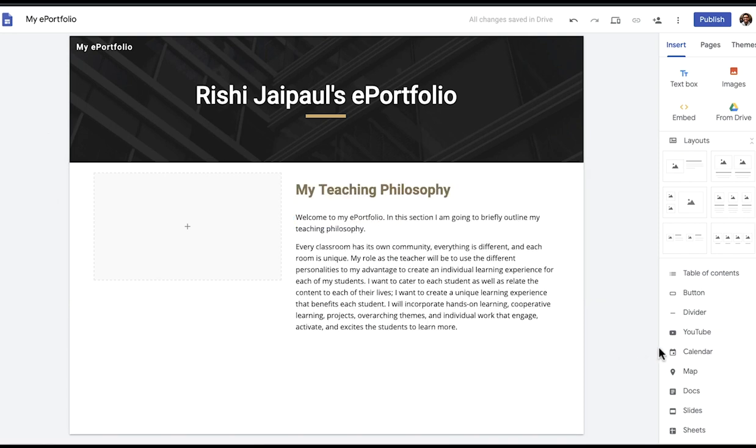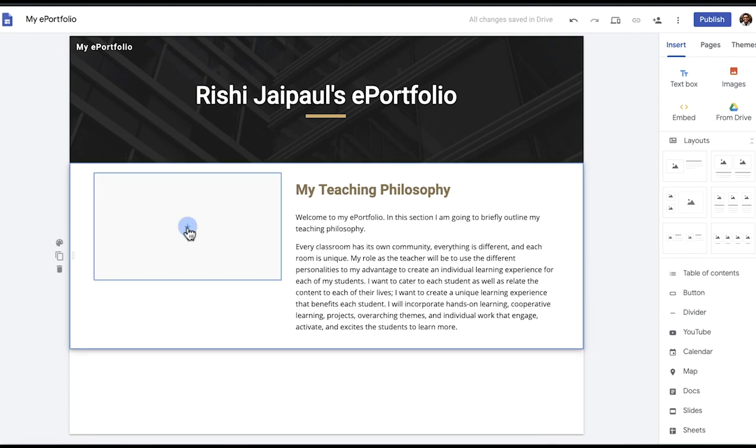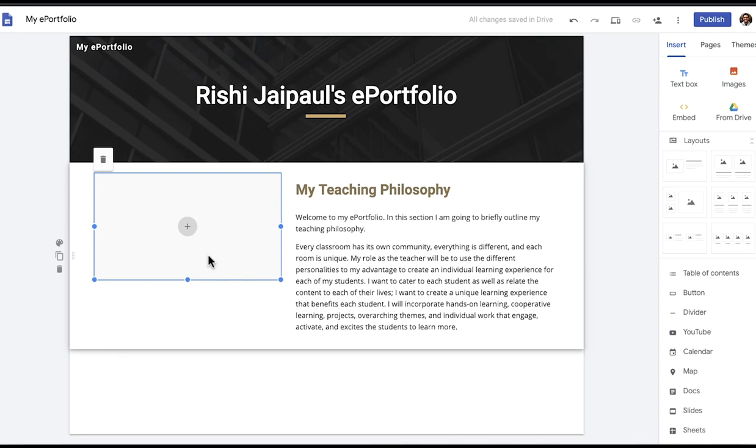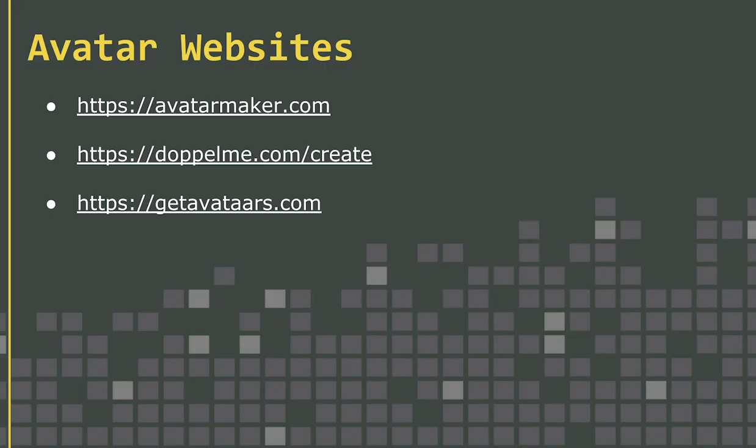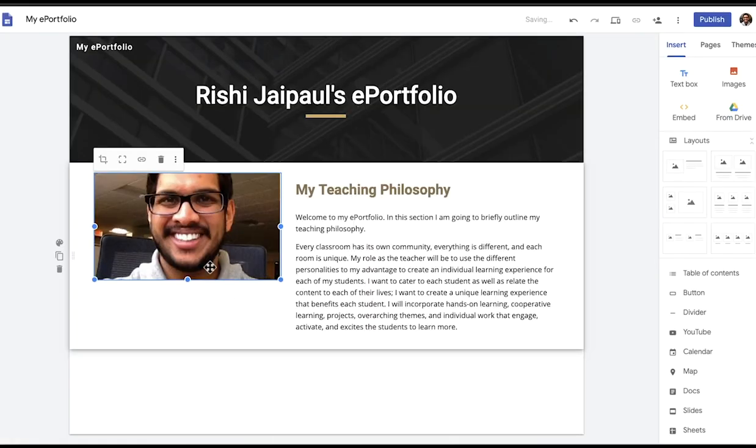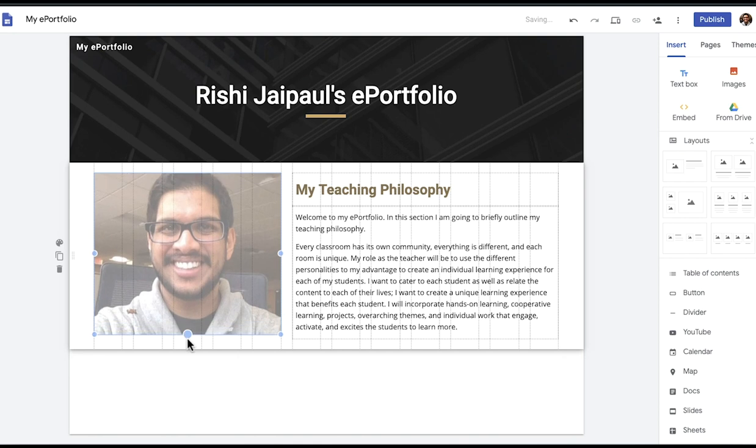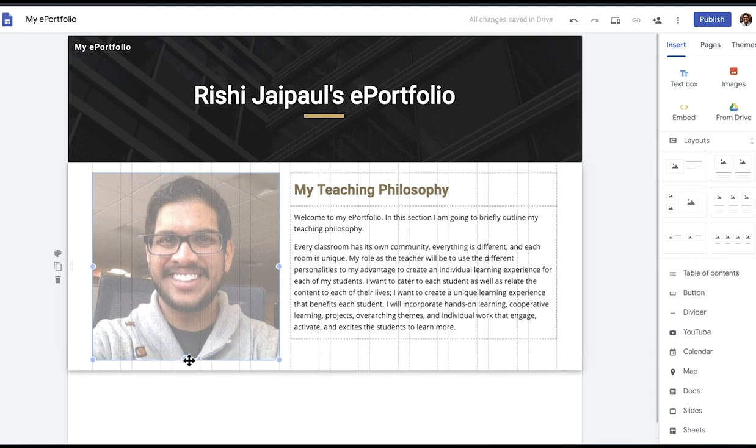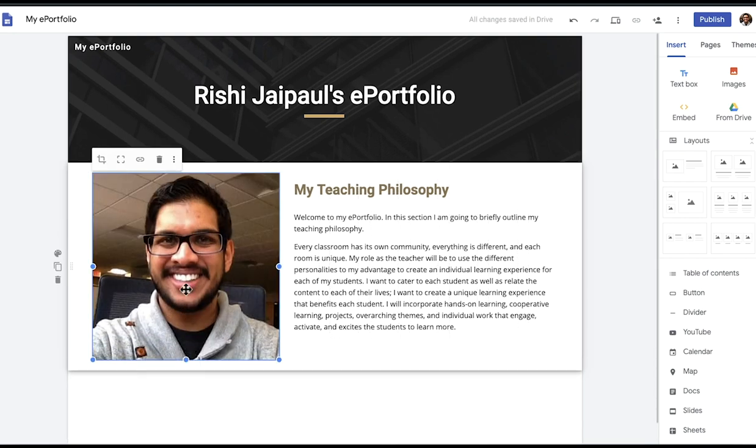In this area I'm going to select an image of myself to add. If you don't feel comfortable with your image on the website please go to one of these websites and create an avatar which looks similar to you. I am just going to select an image of myself that I have here. I'll make it bigger so it looks natural. And there we go.